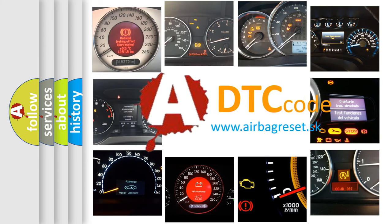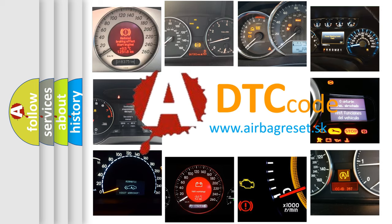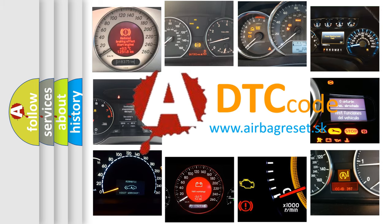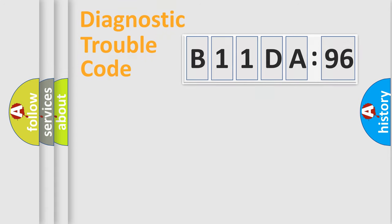What does B11DA96 mean, or how to correct this fault? Today we will find answers to these questions together. Let's do this.